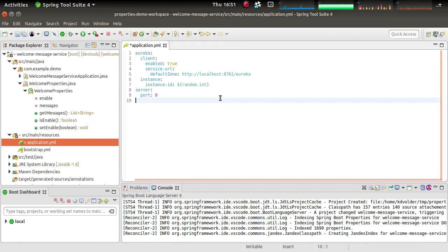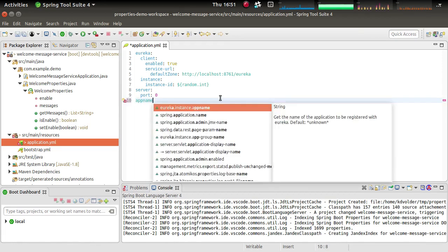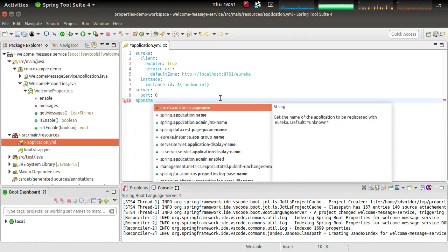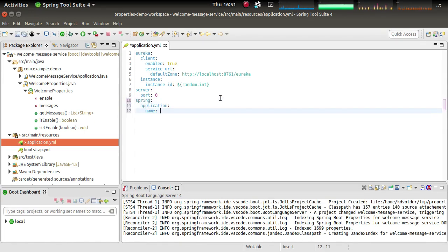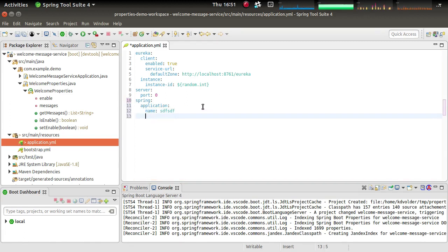OK, so we also have completions, of course. So if I type something here like app name, and then the completion will suggest similar things. So the reference spring application name or Eureka instance app name are things that are similar to what I typed, and will insert them for us in the right structure.